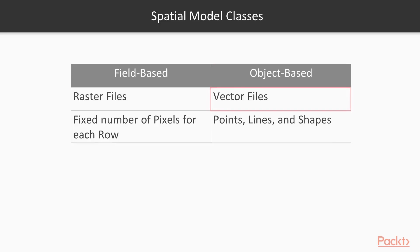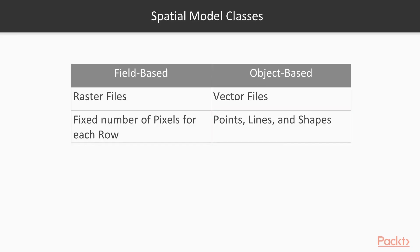They can be made of points, lines, or shapes, or a combination of them. Vector, shapefile, or polygons are the interchangeable terms for this type of class.